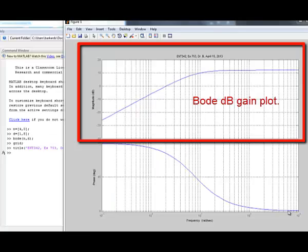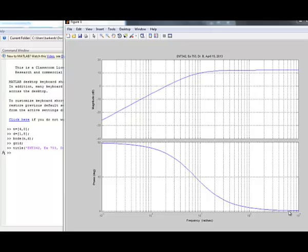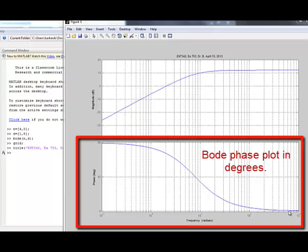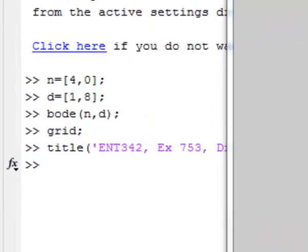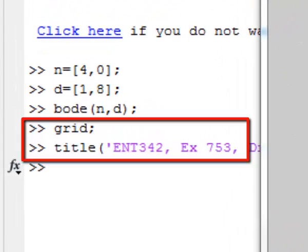This is the Bode dB gain plot and the Bode phase plot in degrees. Grid and title can be inserted with these commands.